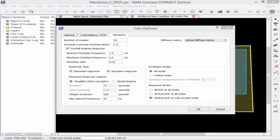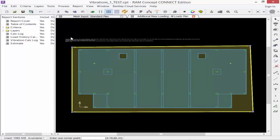Once we're done specifying our vibration analysis criteria, click OK and then save the model.